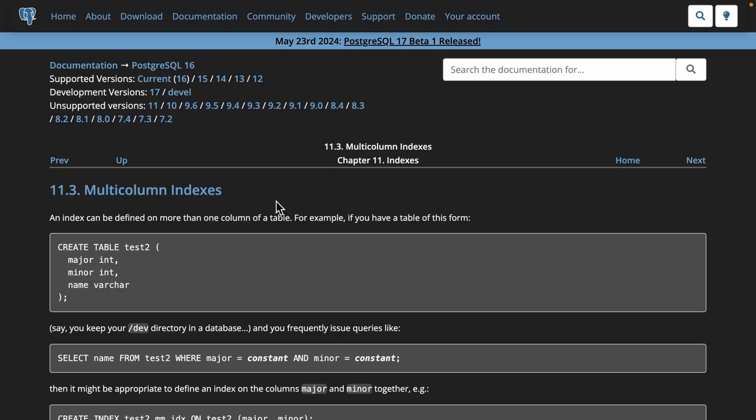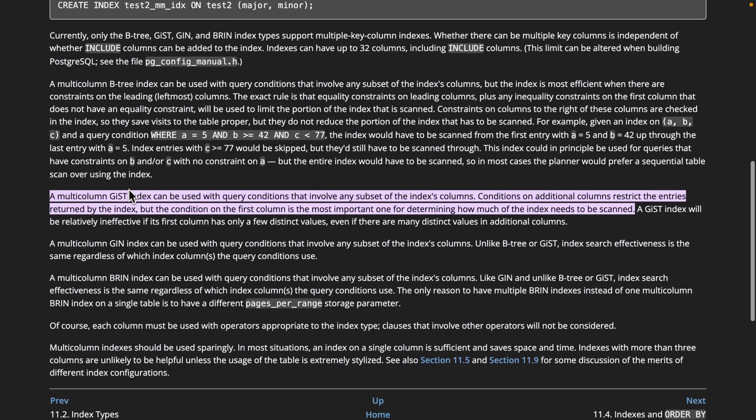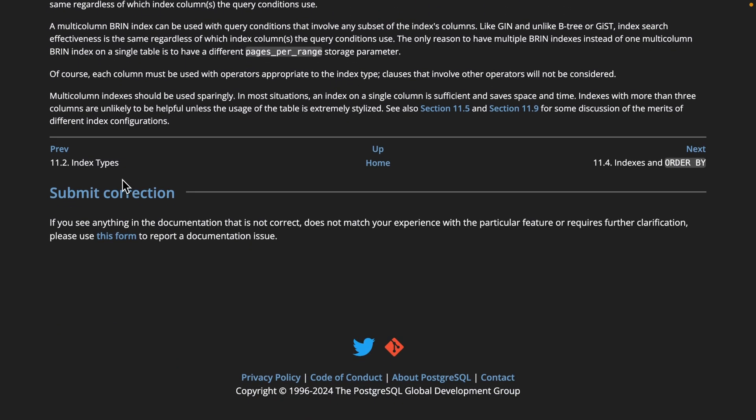And taking a look at the Postgres docs for multi-column indexes, if we scroll all the way down here, they do actually recommend using multi-column indexes sparingly, as in most situations, an index on a single column is sufficient. And as we've seen in this video, much easier to design and reason about. But what if you want to squeeze that little bit of extra performance out of Postgres and use covering indexes for your most expensive and frequently used queries? Well, for that, you need to check out this video right here.